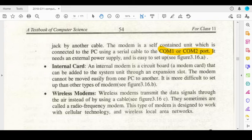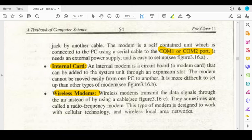The third type is the wireless modem. A wireless modem transmits data signals through wireless technology.